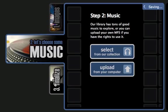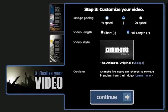And then the third step is to finalize your video. Animoto does this automatically, so all you have to do is hit continue.